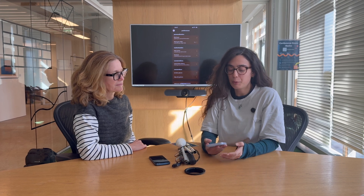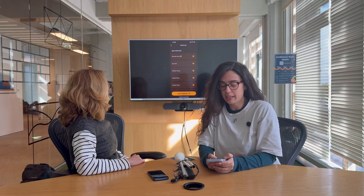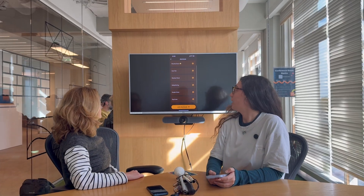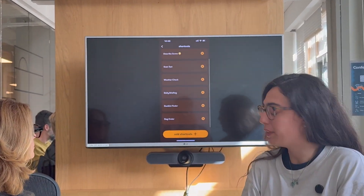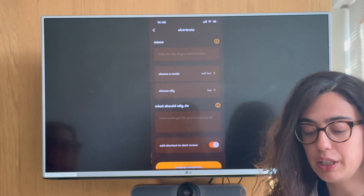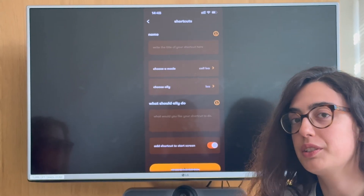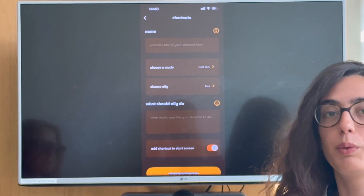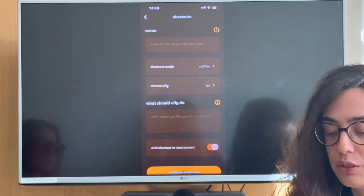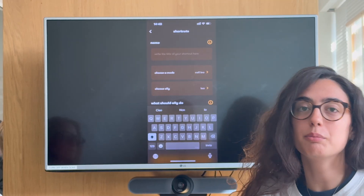So how do we add a shortcut? Let's do that together. We are in the preferences of our Ally. We should go into Shortcuts, and then as you can see at the bottom, we have 'Add Shortcuts'. We can click on it, and as we said before, there's a list of things we need to fill in. The first one would be the name.